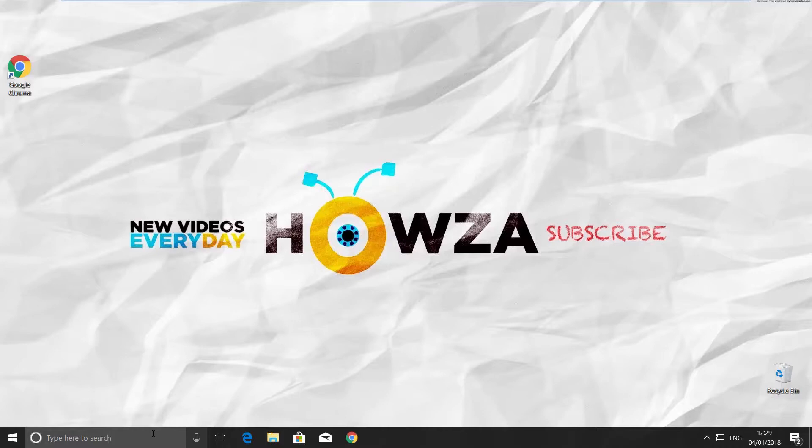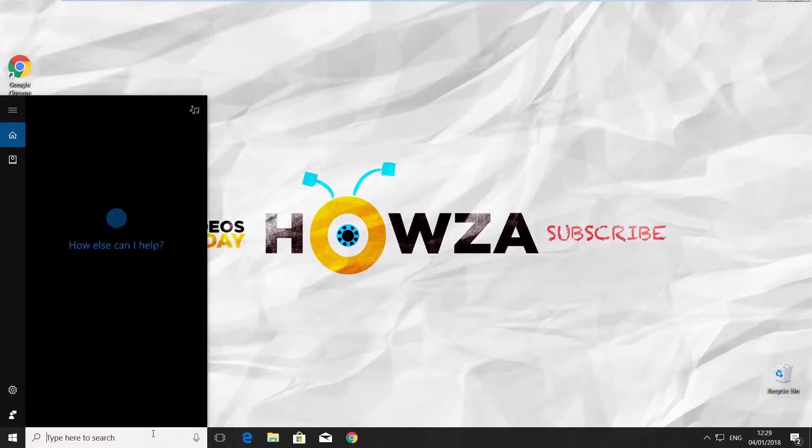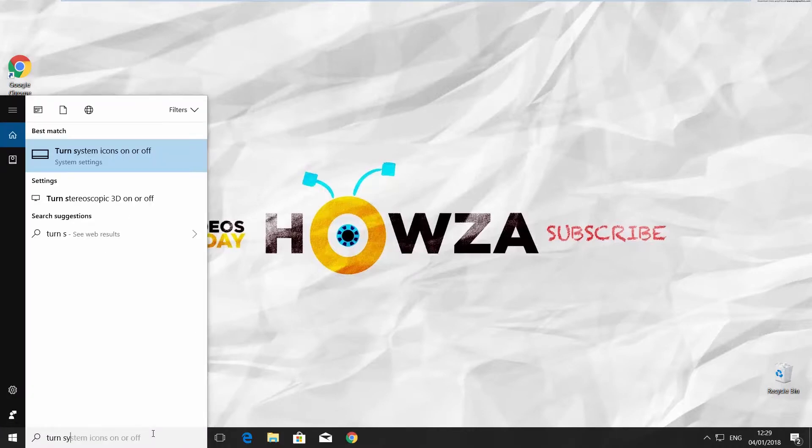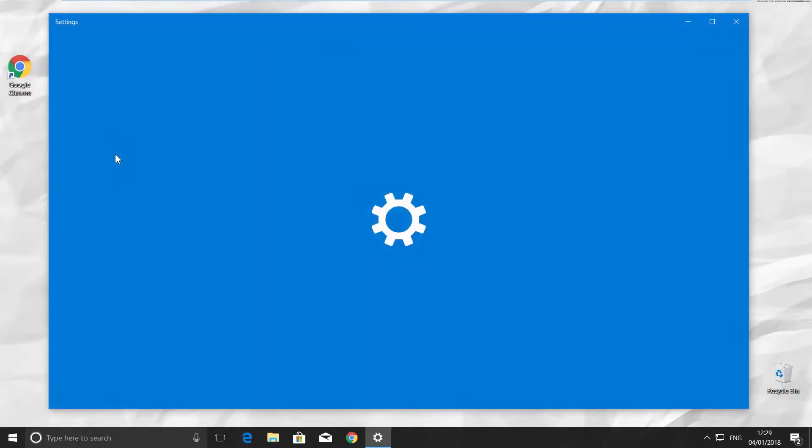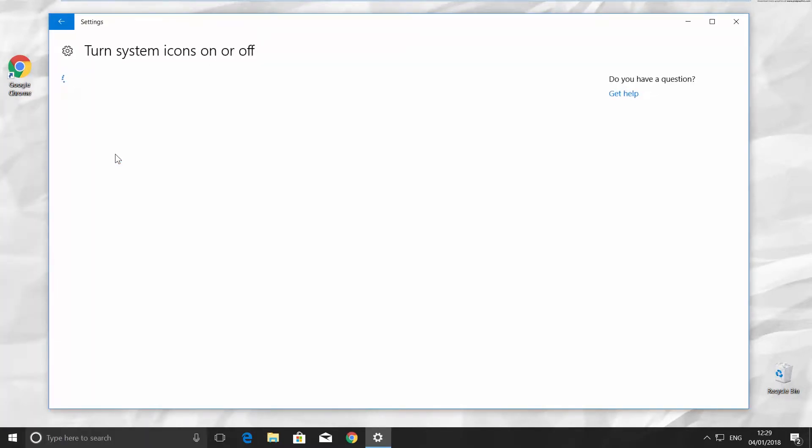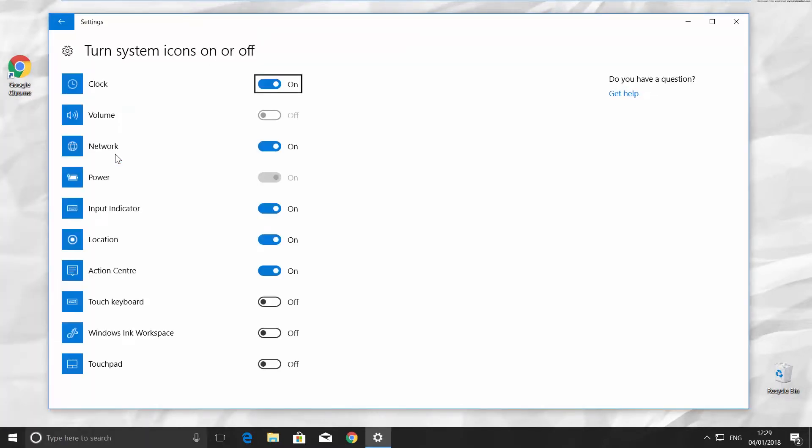Go to Cortana searchline and type Turn system icons on or off. And click on it at the top of your window. Look for volume and switch it on.